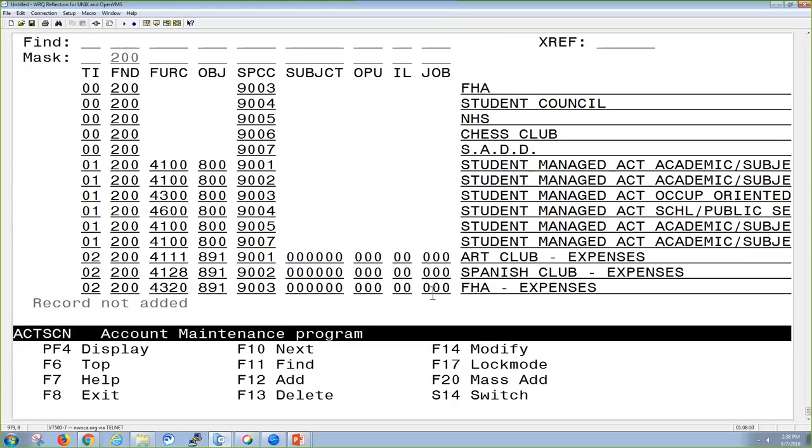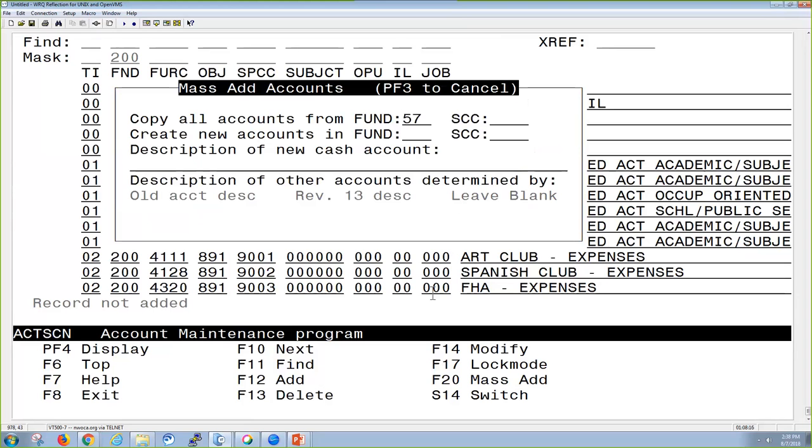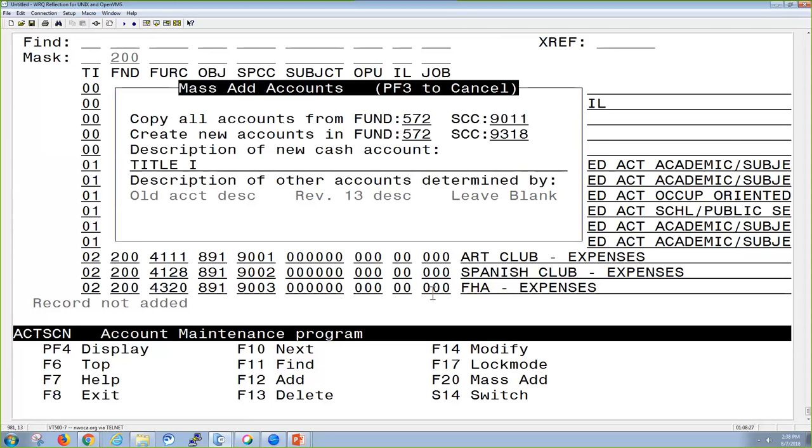We'll just walk through an example of doing the Mass Add. Here it's asking me for my old account, fund special cost center, and then it's asking for my new one. I can give the description of my new cash account, so I can leave it be Title I, and maybe I want this to be for fiscal year 18.